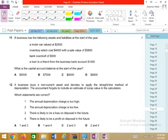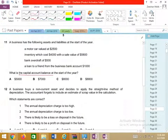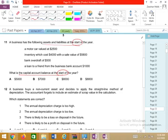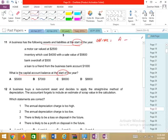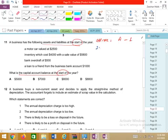Question 11: What was the capital account balance at the start? Assets and liabilities at the start are given. Using the accounting equation: capital = assets minus liabilities. Motor vehicles 2,500 is an asset; inventory cost is 4,000 but NRV is 5,800, so we take the lower value — 4,000 — as inventory should be measured at the lower of cost and net realizable value.